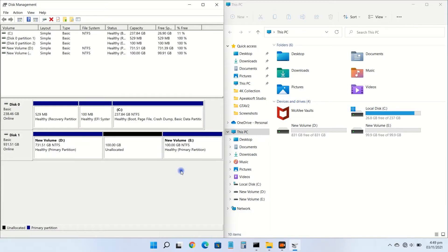The new unallocated volume appears in the same slot as the current drive in the disk management console.